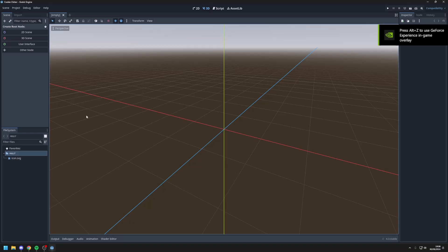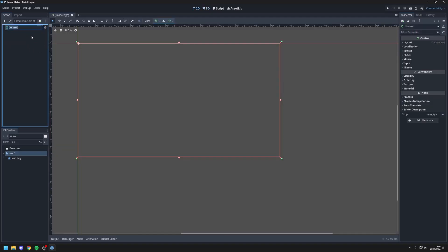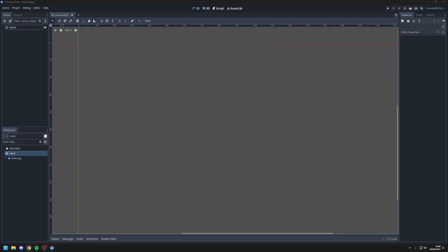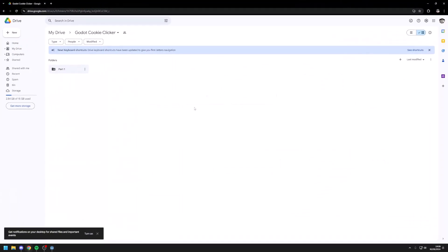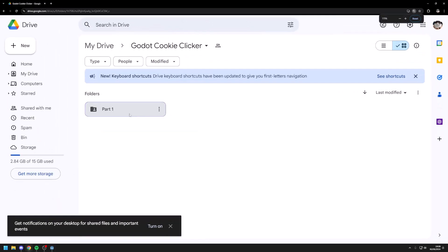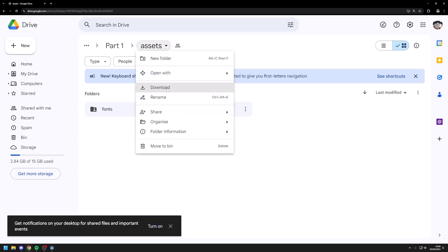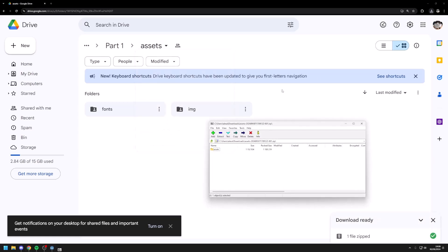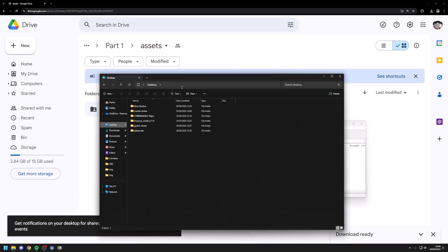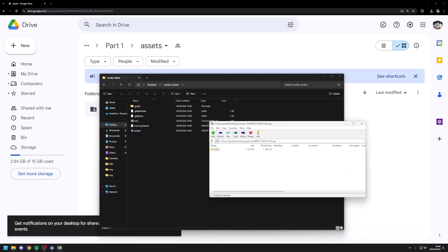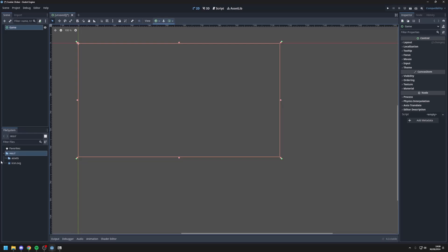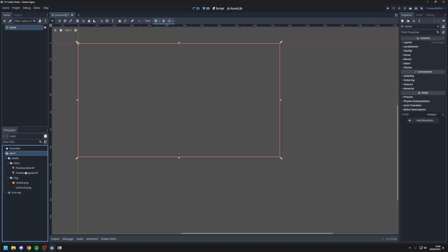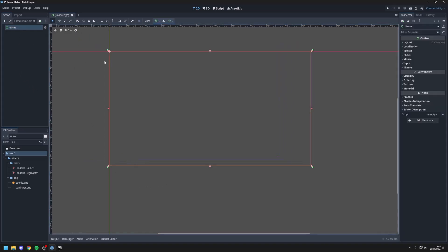So once we're in the engine go up here to create scene and make a user interface scene. I'll rename this to game. Then you should go to the description of this video and find this Google Drive link and then go into part one assets and download this entire folder. Next open the folder and go to your Godot project and extract the assets folder into your project. As you can see the assets folder is now in my project and I have the fonts and images I will need for this tutorial. Next I'll delete the default icon because we won't be needing that. And we should get started making the UI elements.